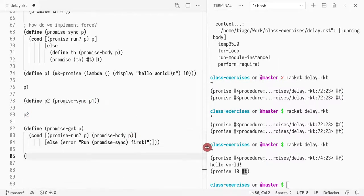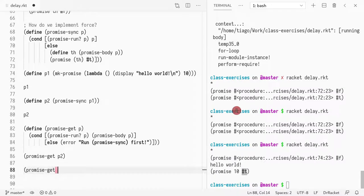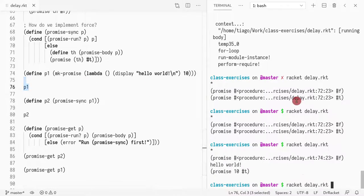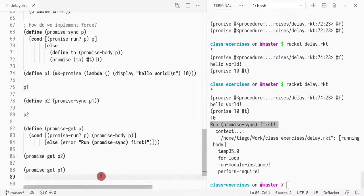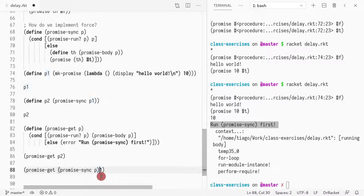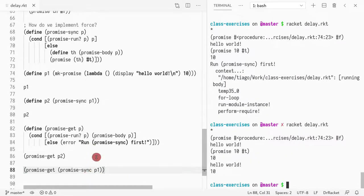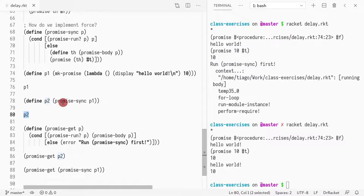So now if I do a promise get of P2, I should get 10. And if I do promise get of P1, I should get an error because P1 is not ready yet. See, the error is run promise sync first. And if I get promise sync of P1, now it should run hello world again. Why? Because P1 is the state before, and if I do a sync, I run it again. Whereas P2 is the result of doing a force. So now the value is already cached. And if I do any get in P2, I get the result simply.